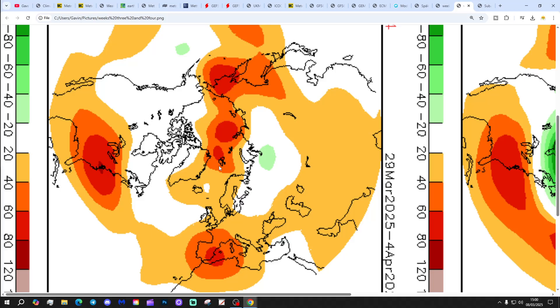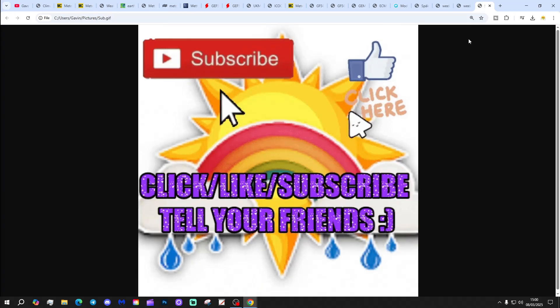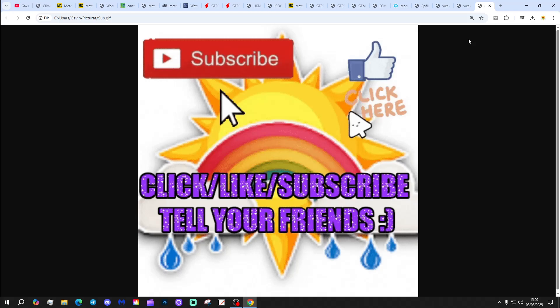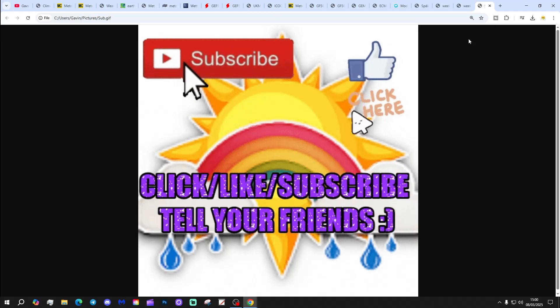Maybe this will be an SSW that doesn't have a tropospheric response. It'll be interesting to see how things are looking by the end of March into the start of April. We'll see.